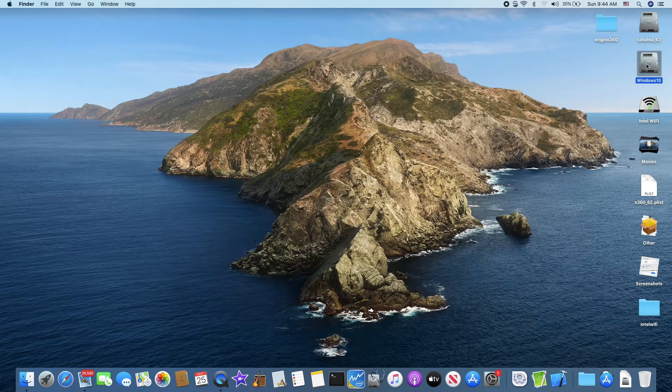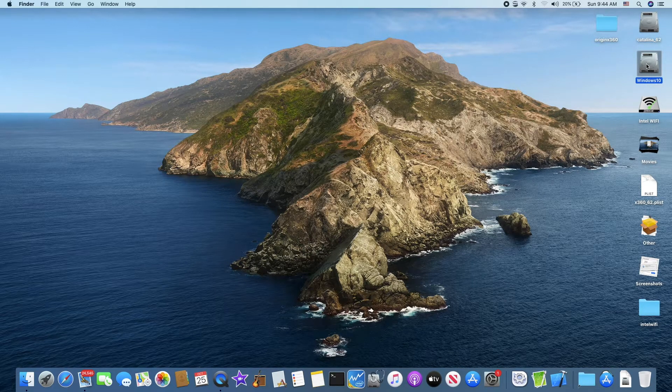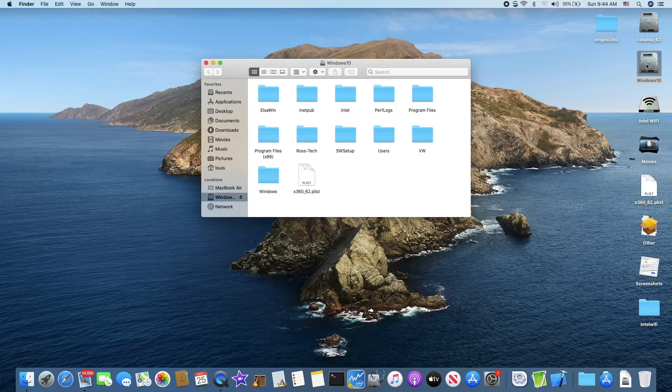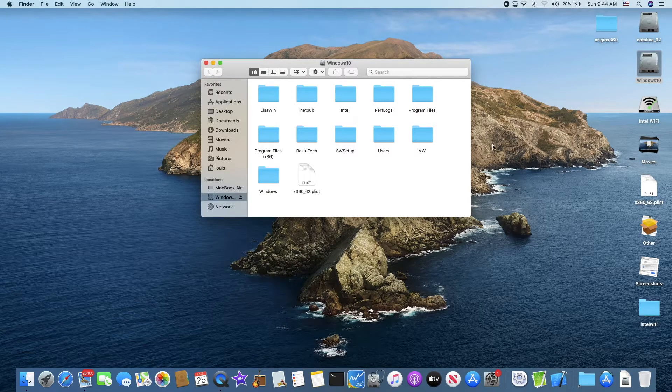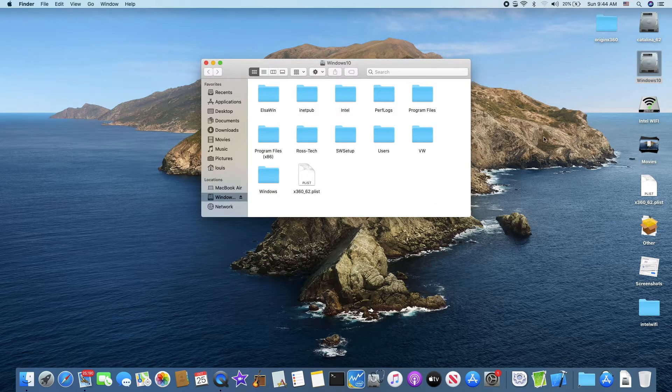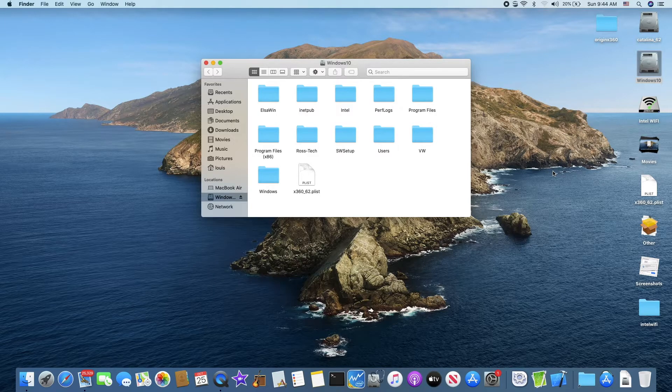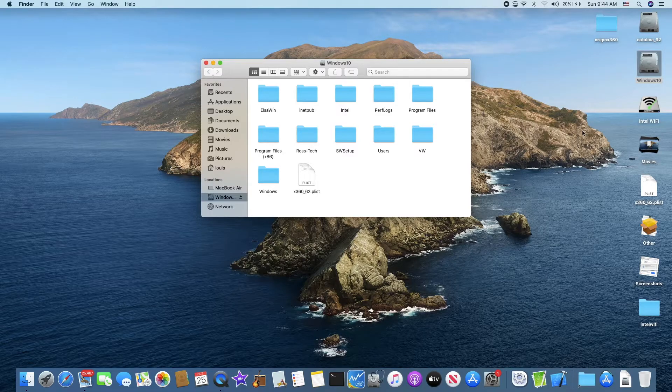So this iBuySoft NTFS allows you to transfer files from the Mac to the NTFS Windows. Okay.